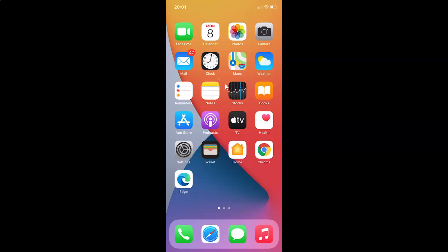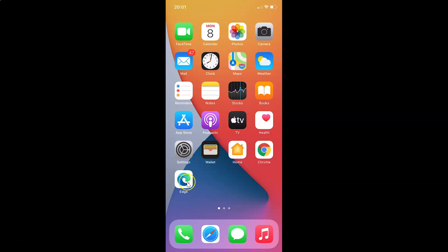In this video I will show you how to block all cookies in Edge browser on iPhone. So first of all you have to open your Edge browser. Here is my Edge browser, let me tap on this to open it.